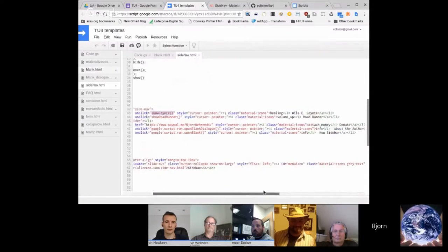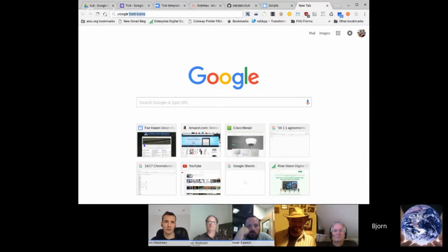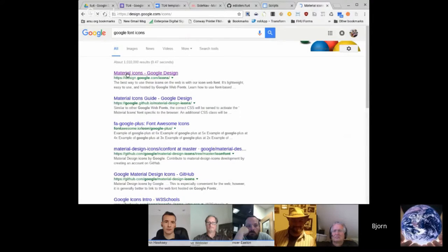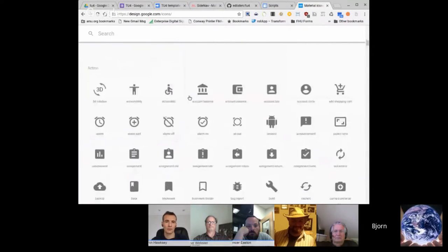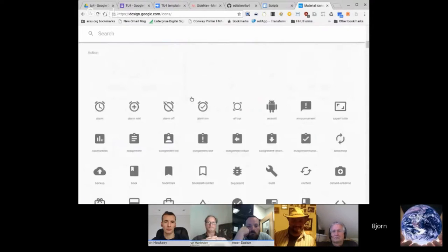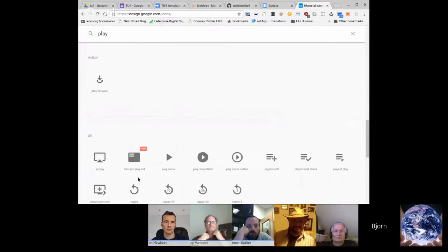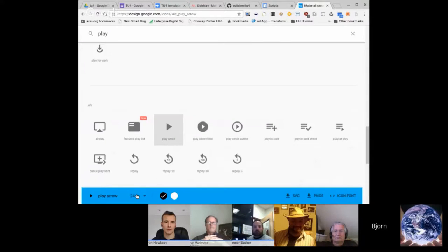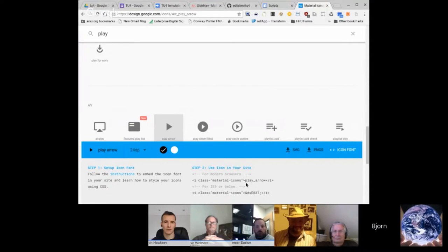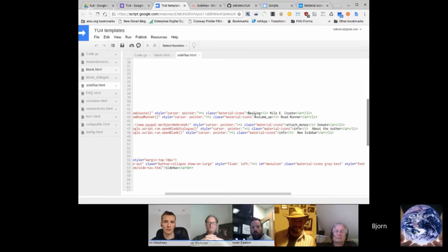He also uses Material Design icons. Once you have those included, there are tons to search through and filter. When you click one, all you need to do is change the wording in the class — for example, class 'material-icons play_arrow'. If you just want to change to play arrow, you change that one word and it works.